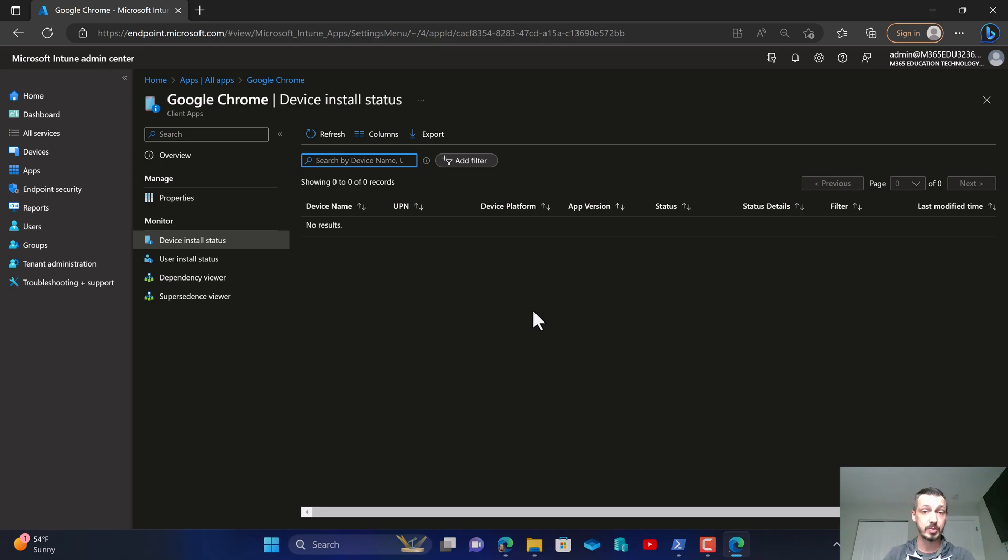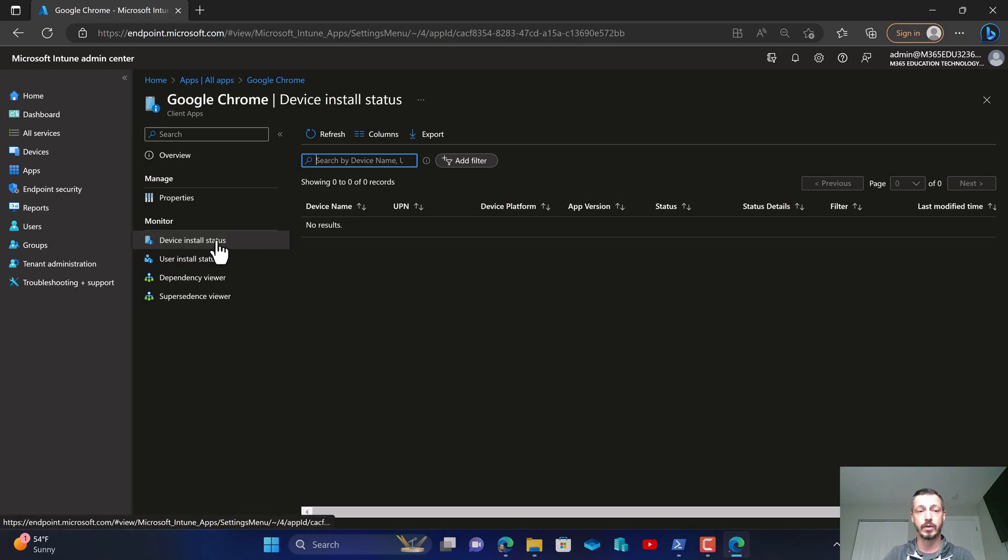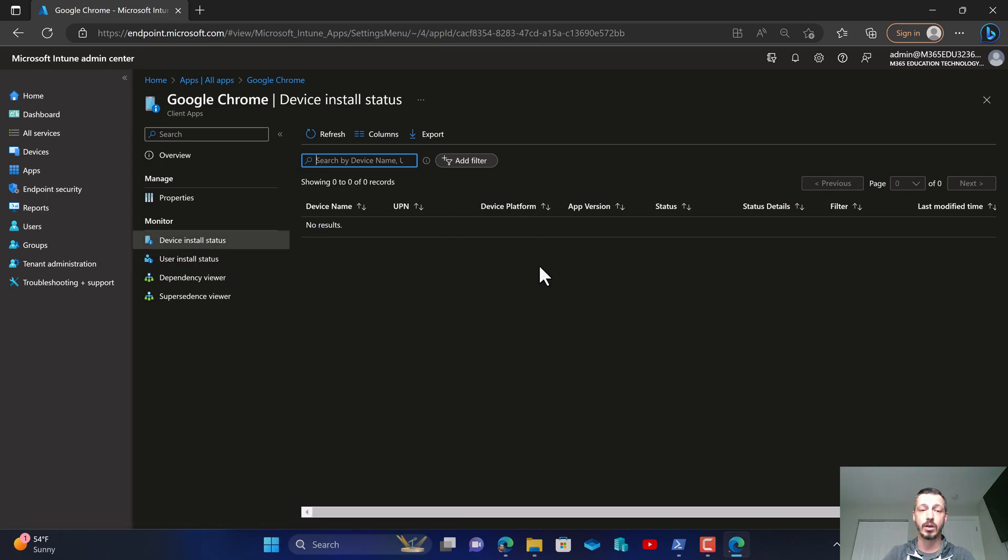Now for purposes of the video recording I will have screenshots of what this looks like on the website, but I just wanted to make sure everybody understood that since I'm installing this at the device level, my main install status I want to watch is the device install status node under the application.